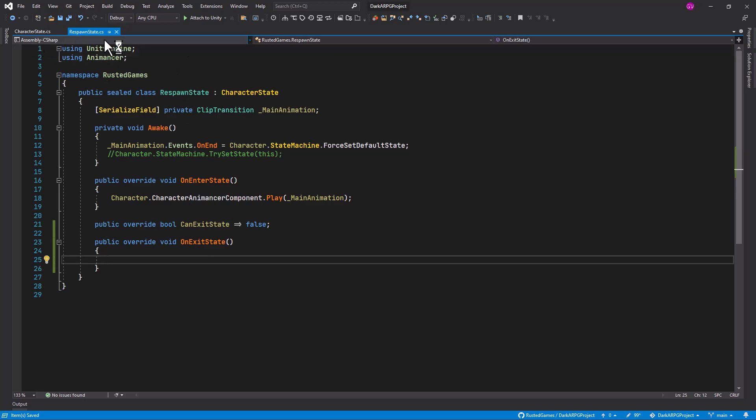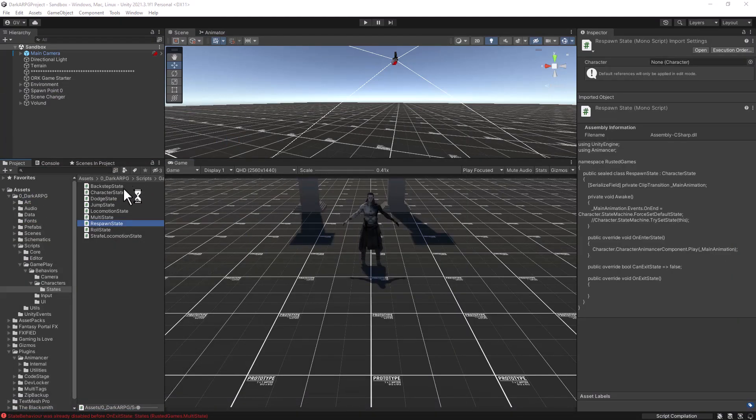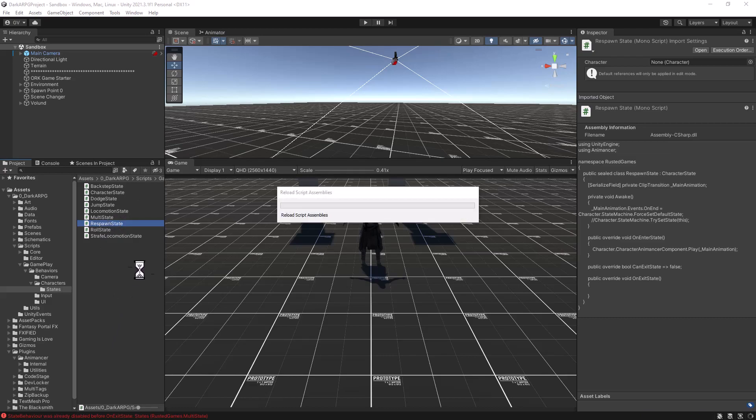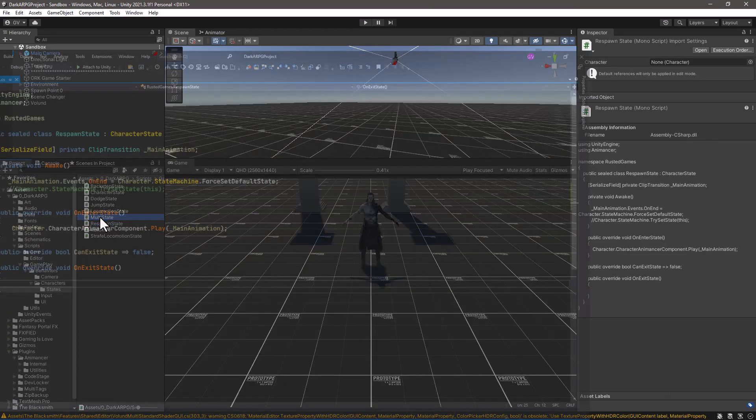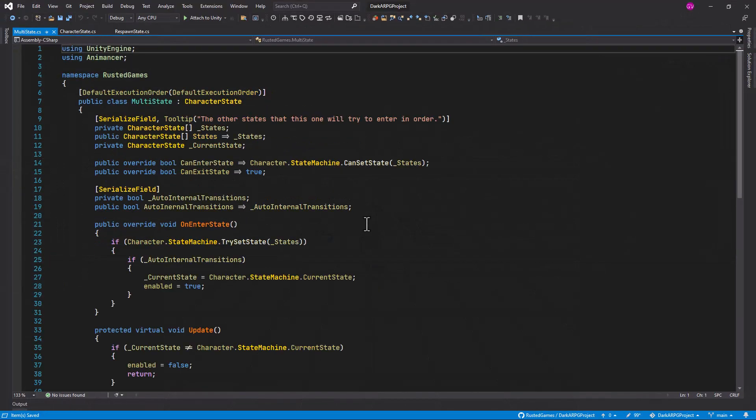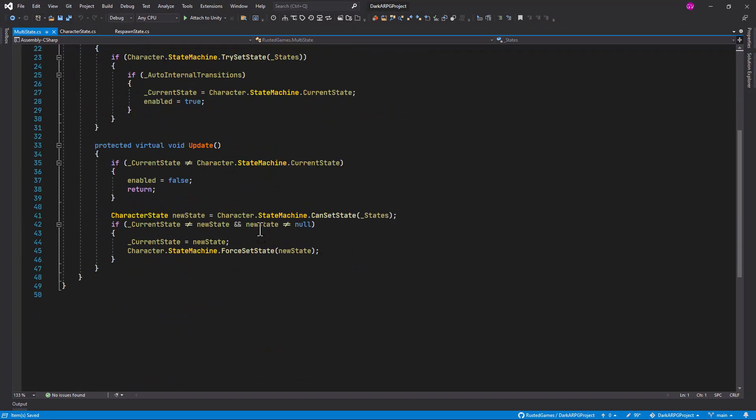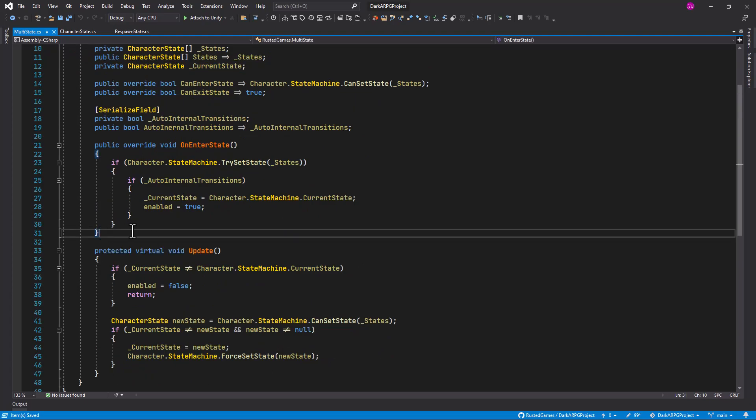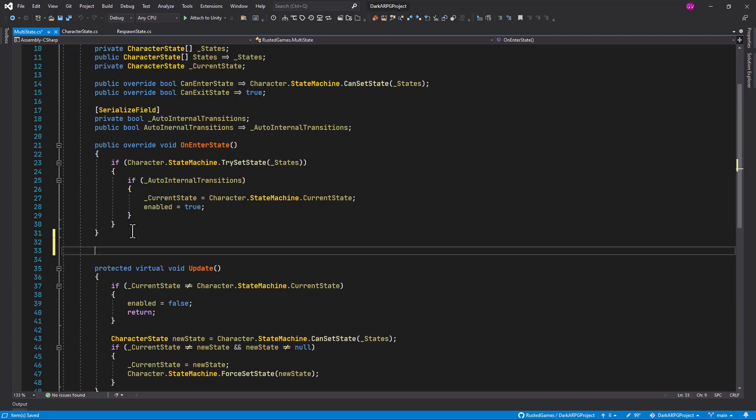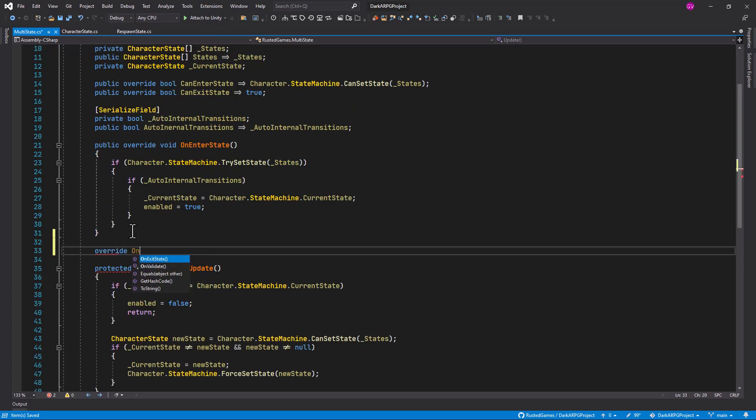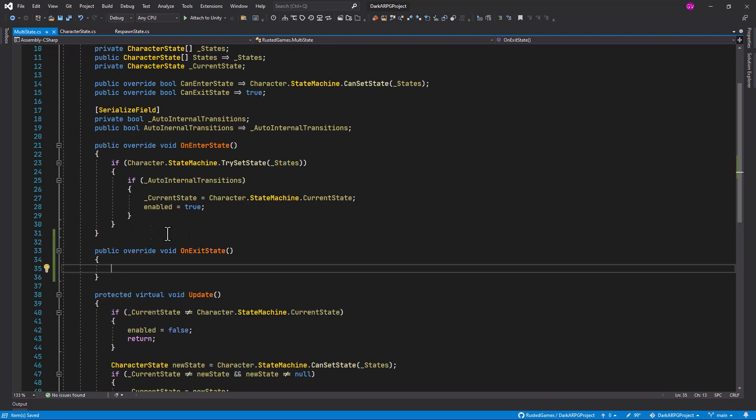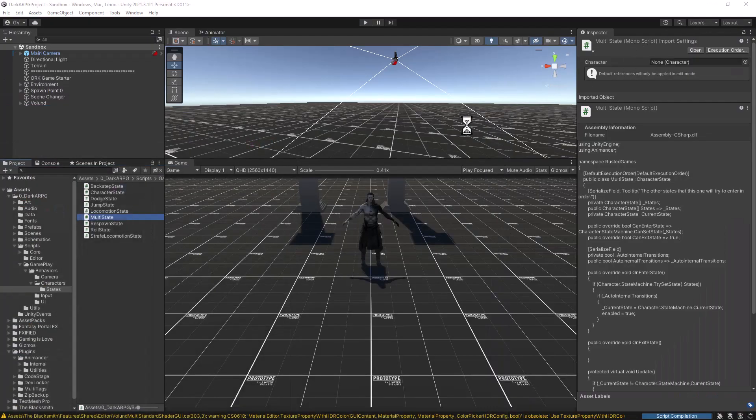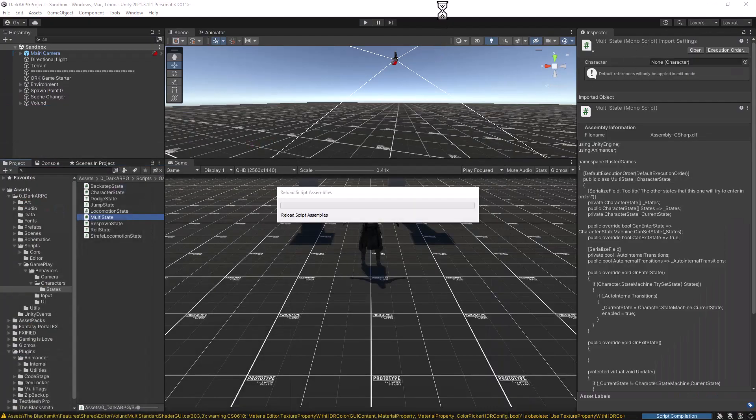And similarly, let's open up the multistate, let Unity compile the script that we just changed. So let's open up multistate and onEnter state update, perhaps do it over here. So override onExit state and do the same thing for the timing. So again, let Unity compile the script.